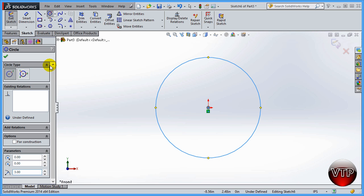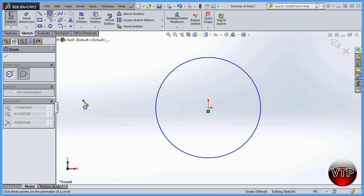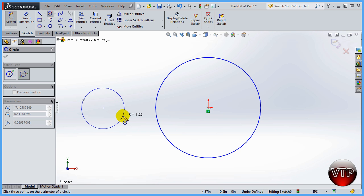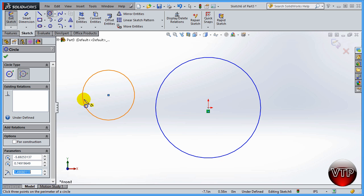Now let's learn how to use the parameter circle. Click on that, zoom out a bit, and click on the side. The first click is one edge of your circle, the second is another edge, and the third is the final edge. You just created a circle using three points on the perimeter.